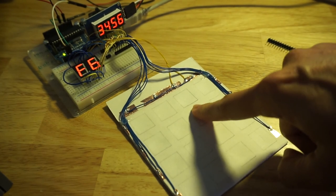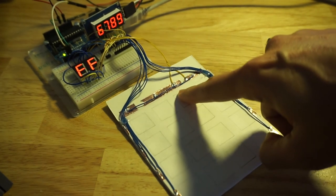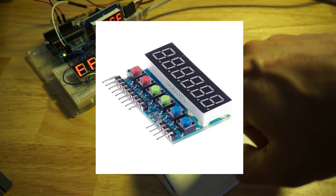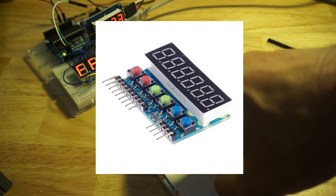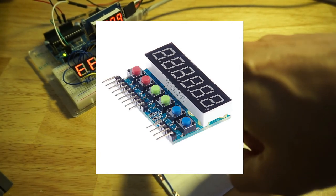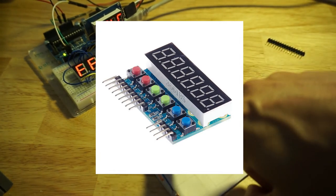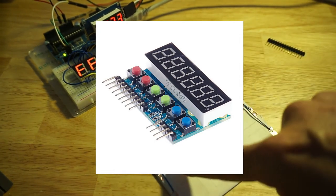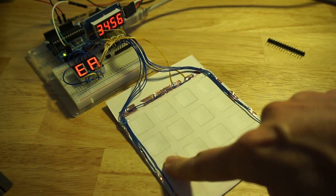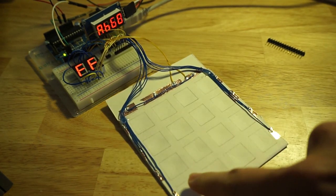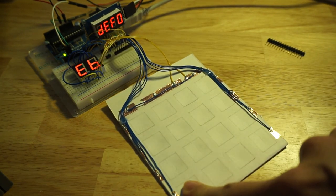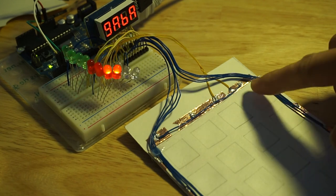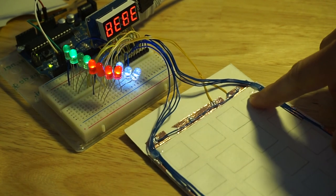Although you can buy TM1637 modules that connect up all six digits and provide a few input buttons, these may not be in a configuration suitable for your microcontroller project. Also, you don't necessarily have to drive a seven-segment display.